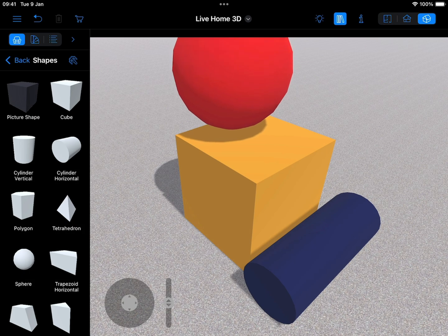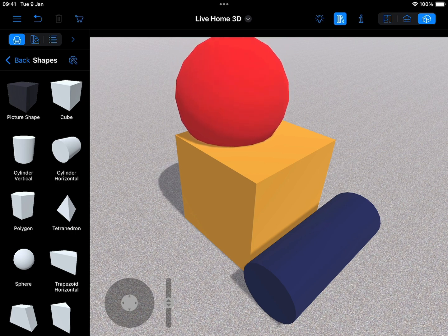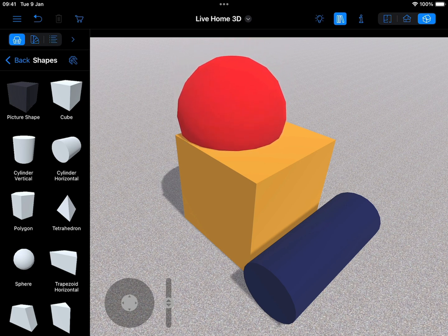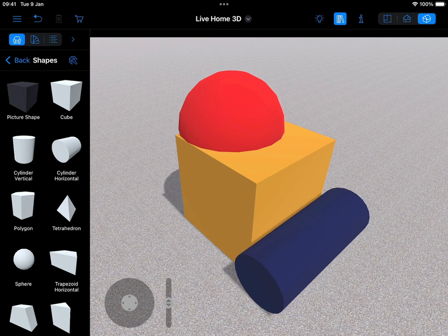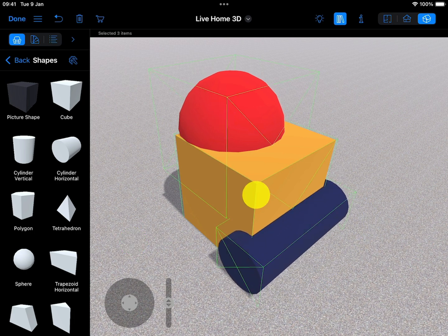Boolean operations are a powerful tool, considerably extending the program's capabilities for advanced users. Boolean operations are available for users of the Pro features only.